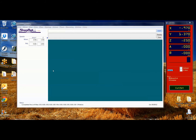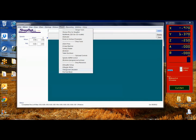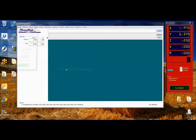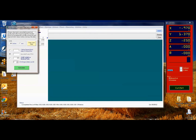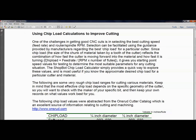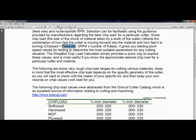We're inside the ShopBot control software. Under Tools is the chip load calculator. This is a good way to estimate the correct chip load for the bit you've just added to your tool database. It pops up with a fill-in sheet. You can open chip load help to read all about what chip load is. The formula is: chip load equals feed rate divided by RPM times the number of flutes — the number of cutting sides on the bit, the revolutions per minute of the spindle, and the feed rate, which on our setup defaults to inches per second.